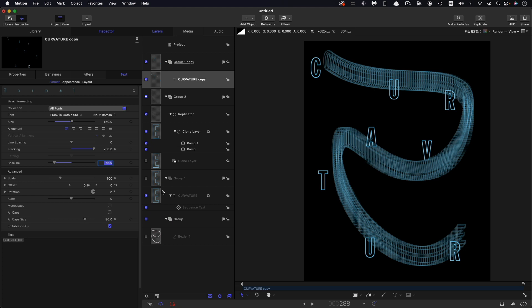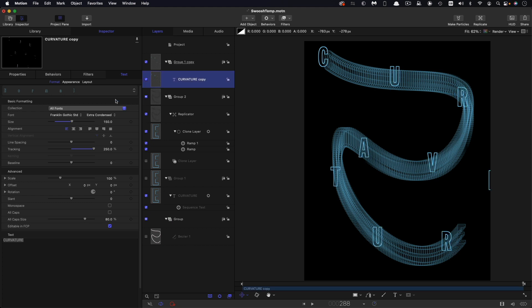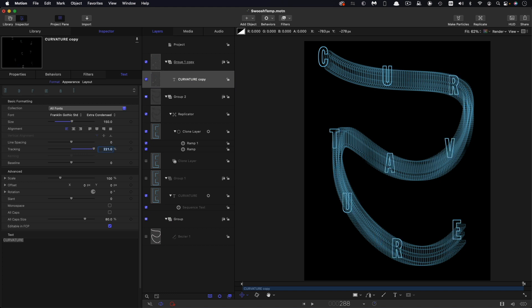And the other thing we need to do is to sort out our tracking and the number I'm going to go for here is 221. Just to bear in mind that the actual tracking figure is going to depend a great deal on the nature of your shape and also the font that you're using. But this is the correct number for this font with this particular curve.